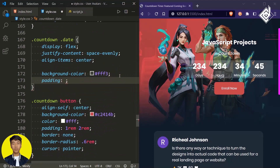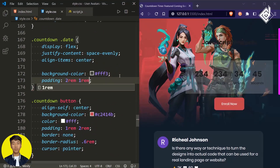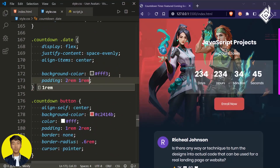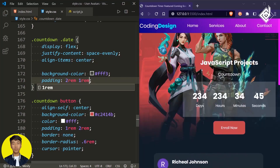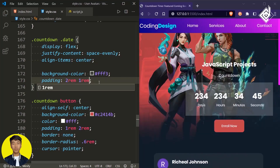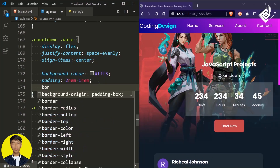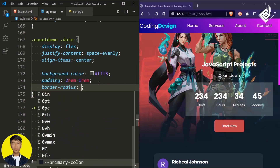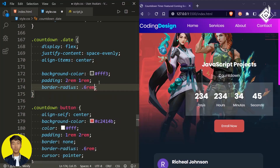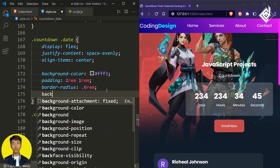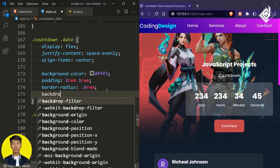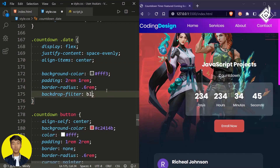For the background color I am giving white with some transparent value. For padding, 2rem top and bottom and 1rem left and right. Let's give some rounded corners with border-radius of 0.6rem. I am also giving backdrop-filter with blur value of 2 pixels.